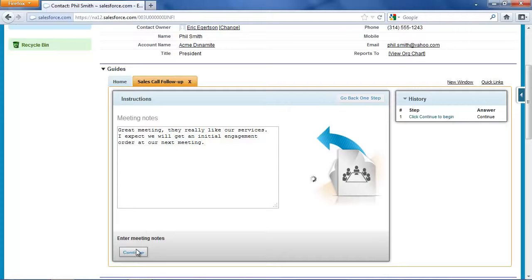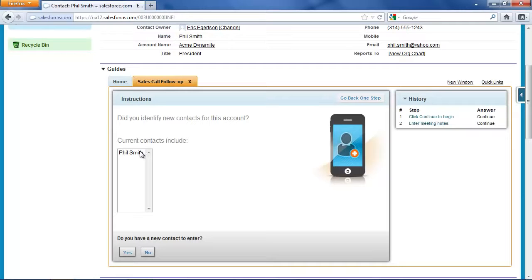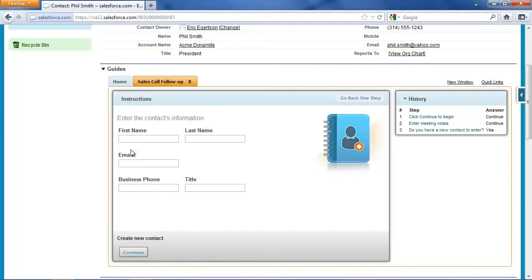Next I'm prompted to enter any contacts that we may have identified. Currently we only have one contact on this account, and that can be a real problem. Sometimes sales reps forget to enter additional contacts, which means your marketing team can't reach out to them and you don't grow the size of your marketing database. So it turns out I do have a new contact to enter.